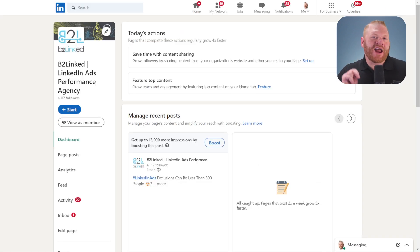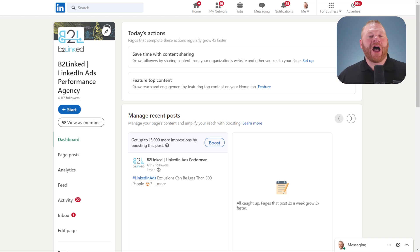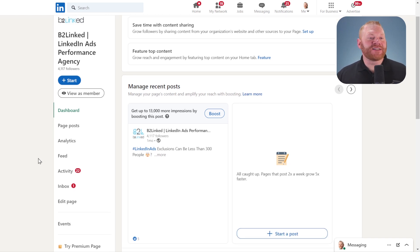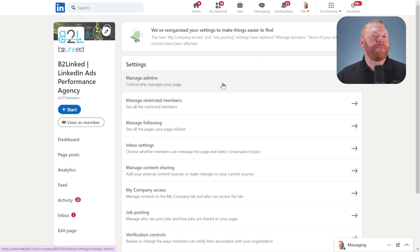The second kind of access you'll need is access to your company page. I have my company page up here to show you. If I'm an admin, right here in the bottom left, I'll see the settings and then I can click manage admins.